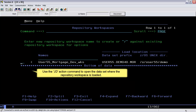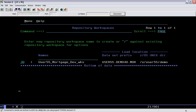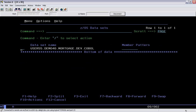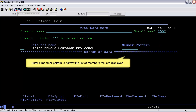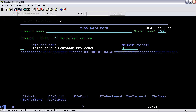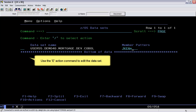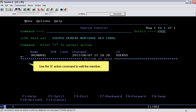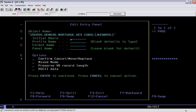Use the JD action command to open the dataset where the repository workspace is loaded. Enter a member pattern to narrow the list of members that are displayed. Use the E action command to edit the dataset and use the E action command to edit the member. You can define the edit options in the panel.